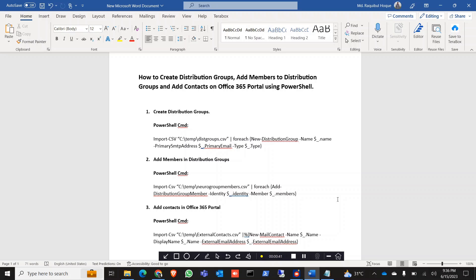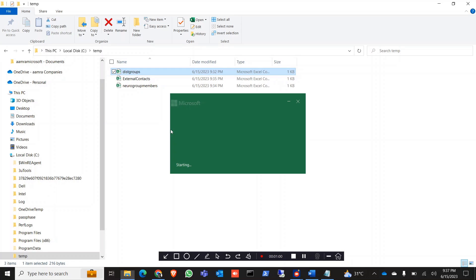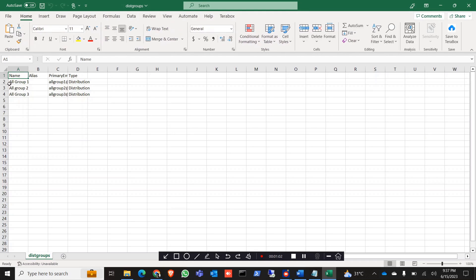First we are going to show how to create a distribution group. Here is our PowerShell command to create the distribution group. First you need to create a CSV file, and here is the format of that CSV file.